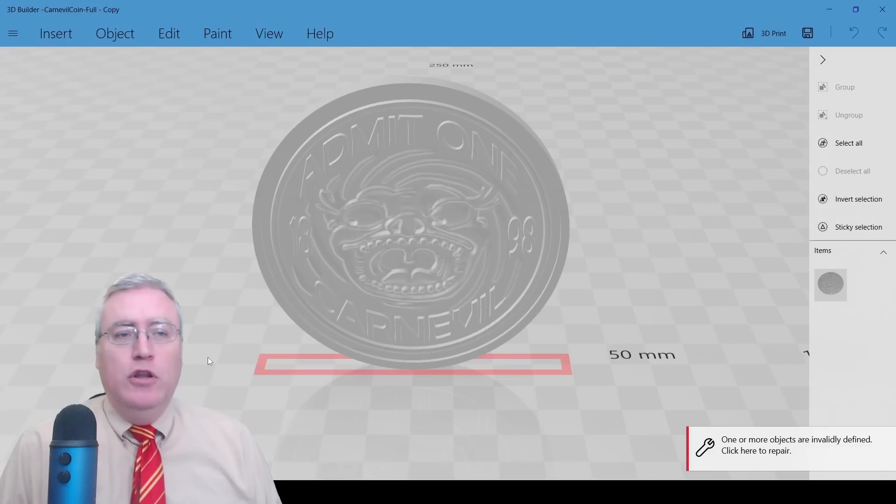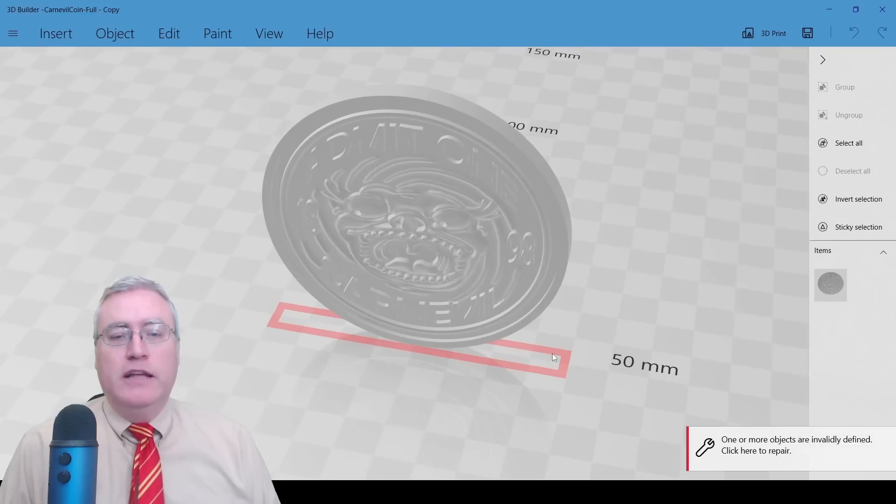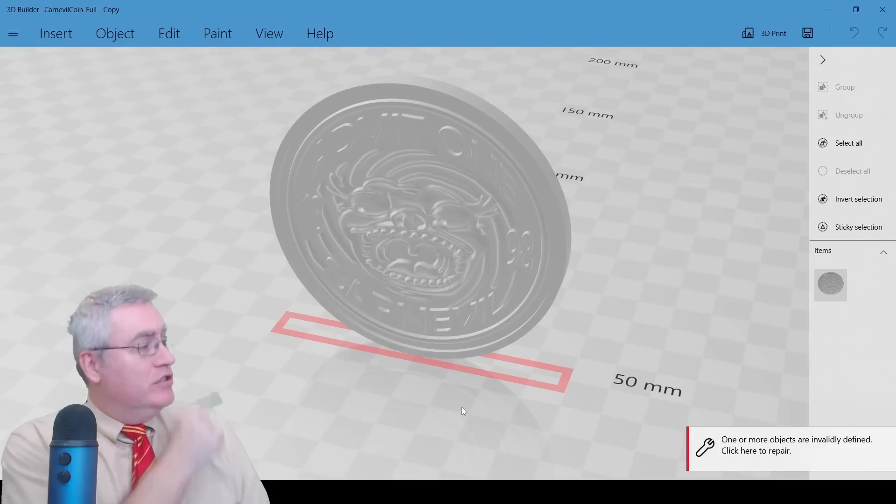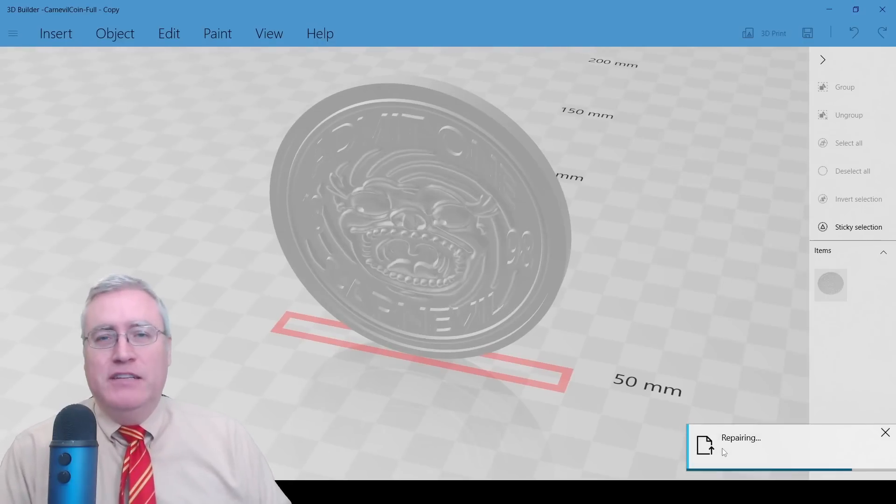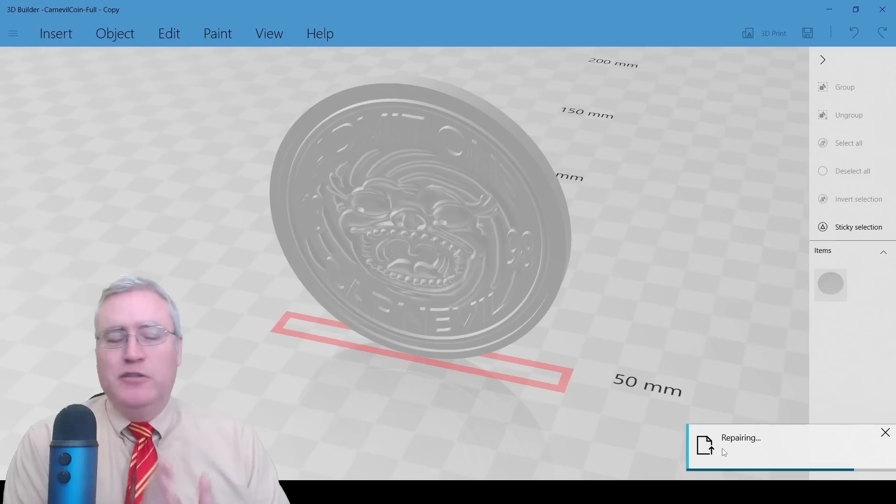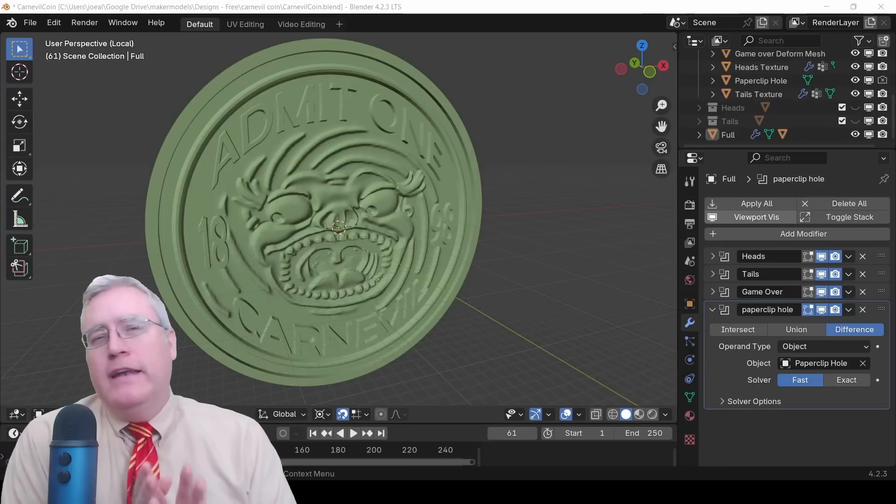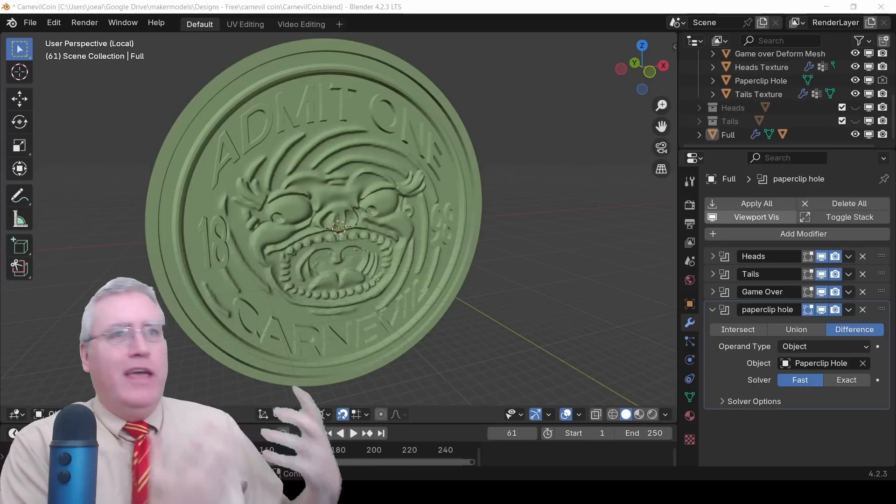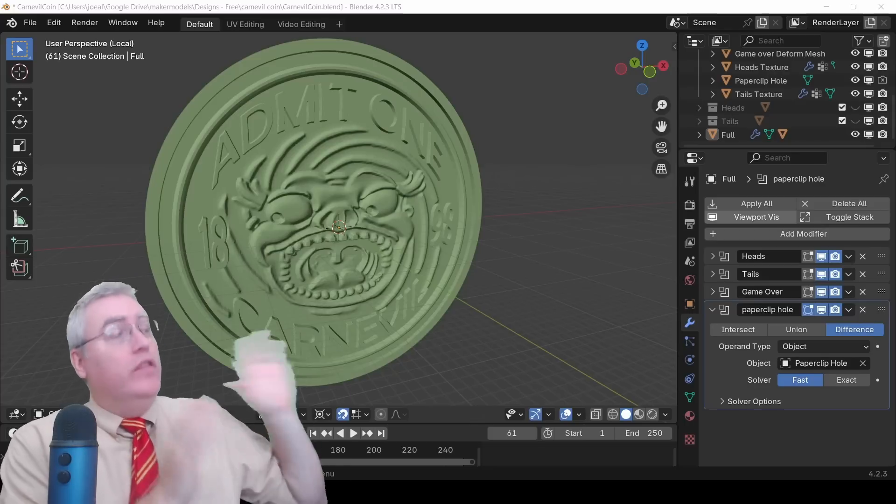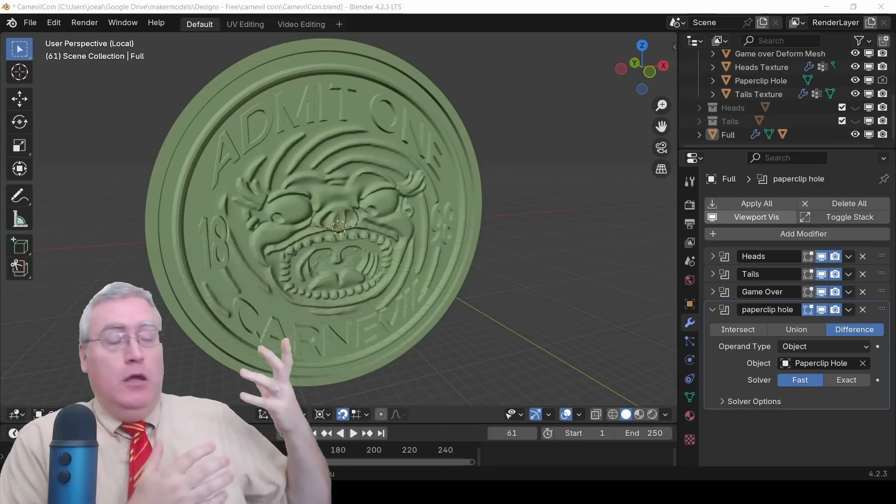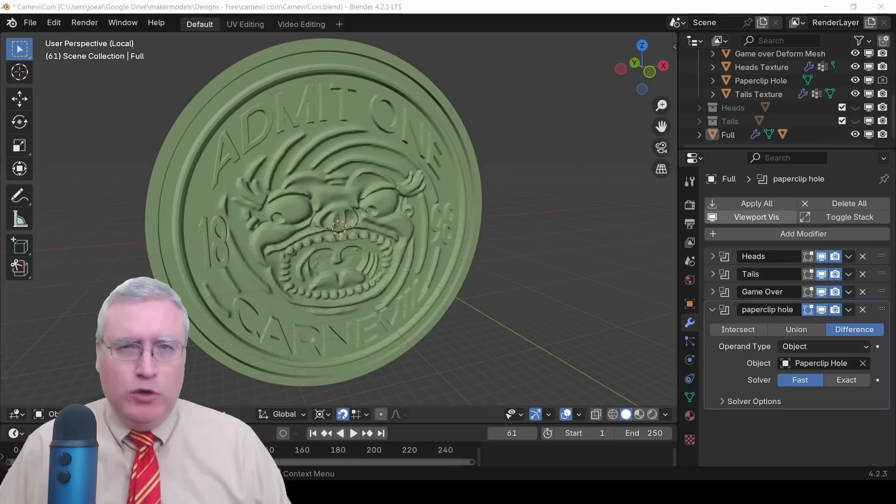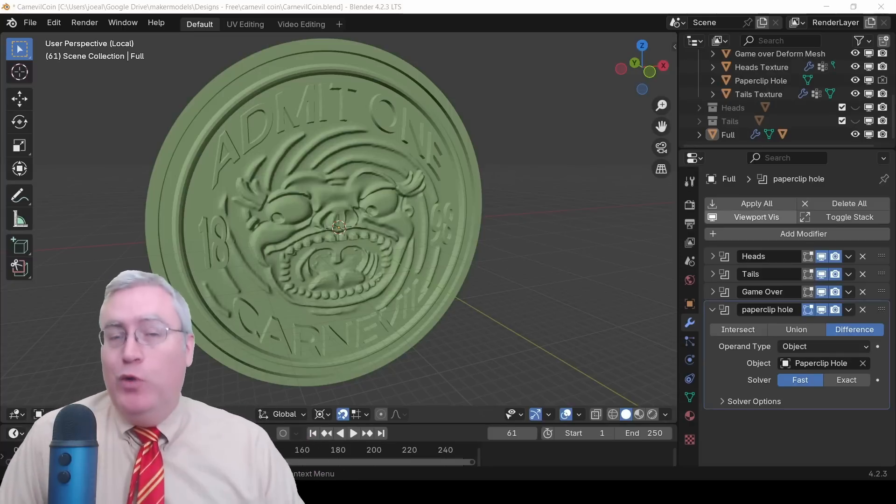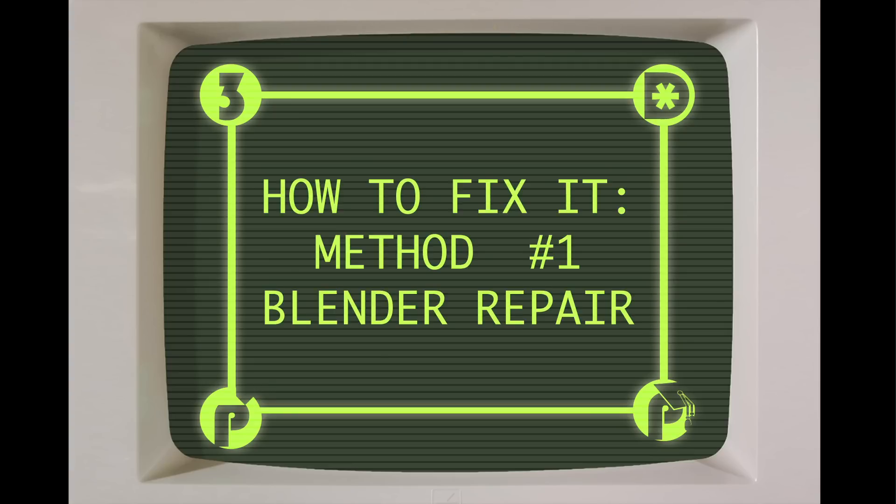And then we're going to use Boolean modifiers that we're going to just put them all together in one. So, I'm just going to really quickly do that modifier. And after a few seconds, that modifier stack is applied. If we look at this in local view, it looks pretty good. It looks fine. There's nothing obviously wrong with it. But there are some minor problems in this mesh that we're going to need a tool to fix after exporting. So, here's that mesh loaded up in 3D Builder. And we can see that it's got the little red outline around it.